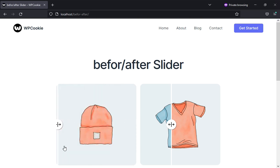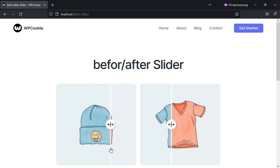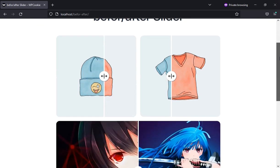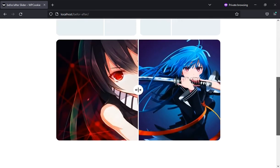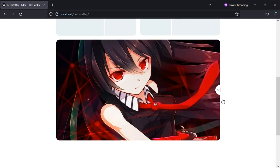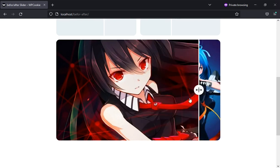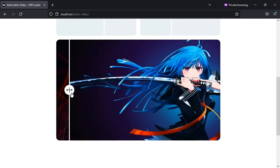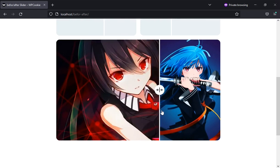In this video, you'll learn how to create a before and after image slider on your WordPress website without plugins. You can add as many sliders as you like and adjust their size to your liking on the page.